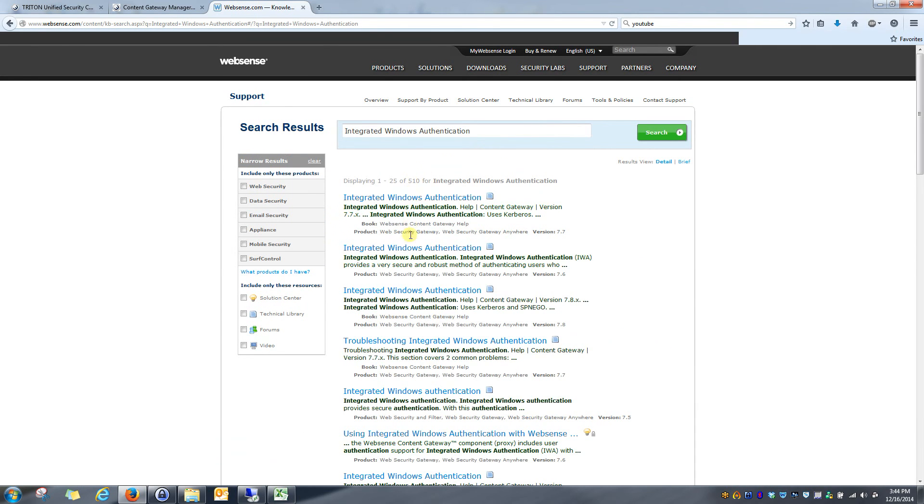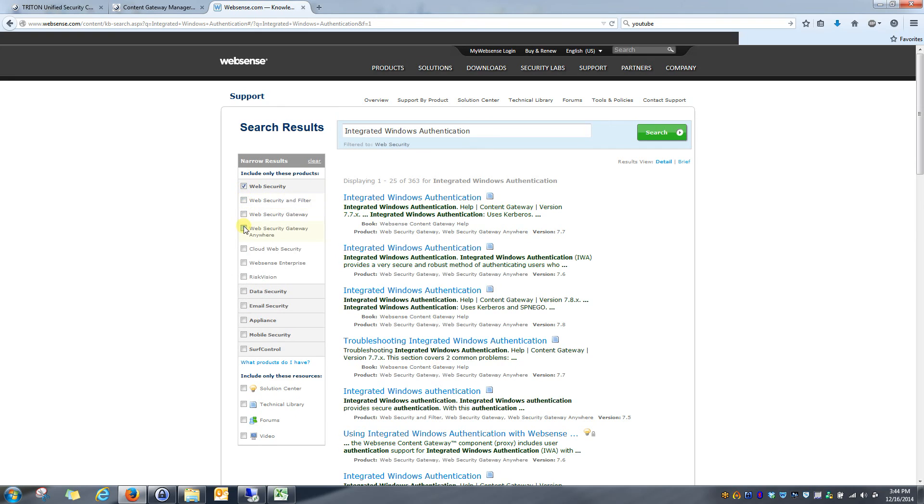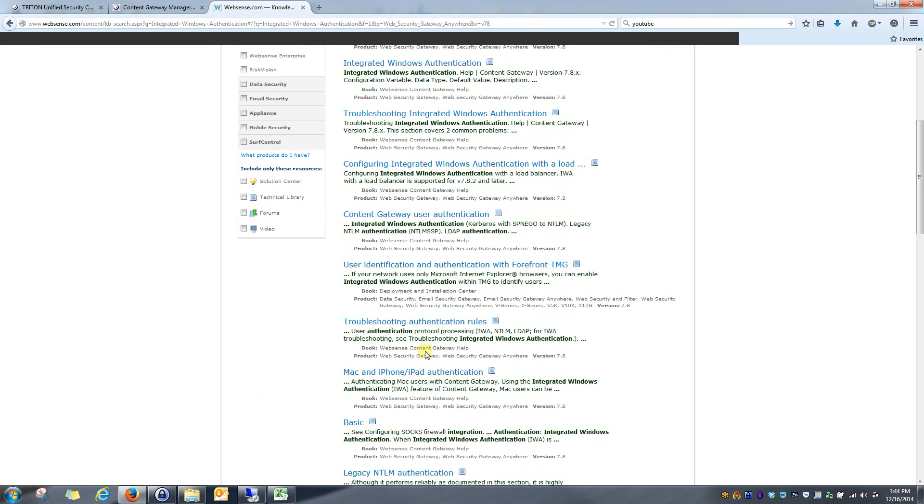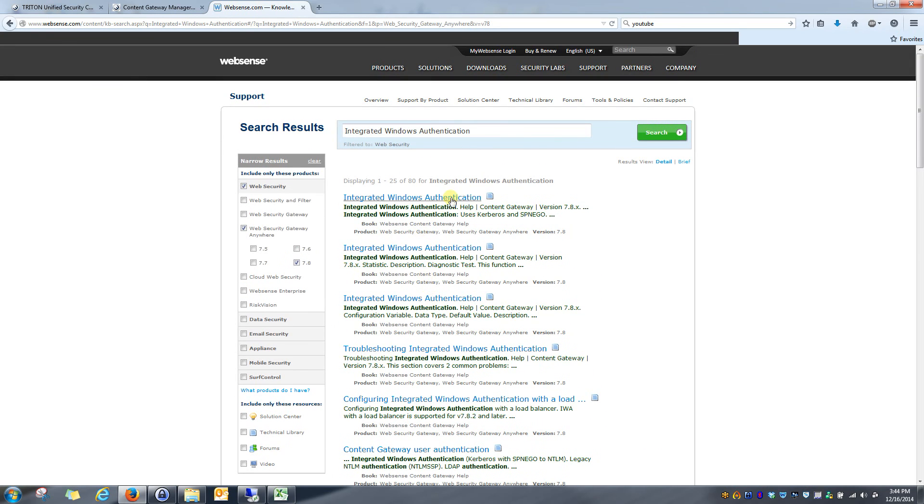Immediately I get a ton of results on integrated Windows authentication. I can narrow this down further to my specific product and version. And immediately I have a lot of information at my fingertips that I can use to help me configure this.